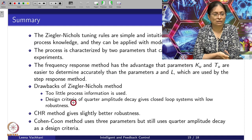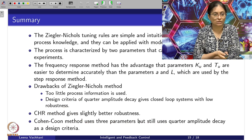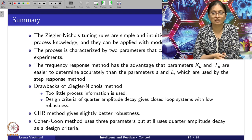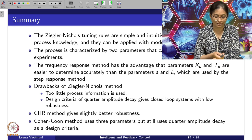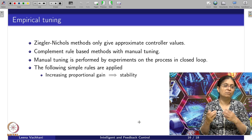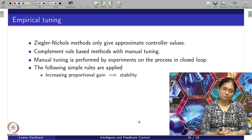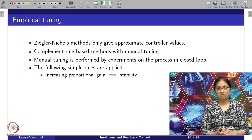Compared to ZN, the CHR method gives slightly better robustness. Cohen-Coon, since it uses three parameters and still uses quarter amplitude decay as a design criteria, provides even better robustness and load disturbance rejection compared to ZN. At the same time, ZN is a very simple and intuitive method that can be used in certain cases, especially when the process is completely a black box to us. Overall, ZN, CHR, and Cohen-Coon methods give intuitive ways to design the controller.